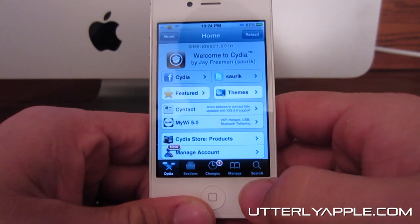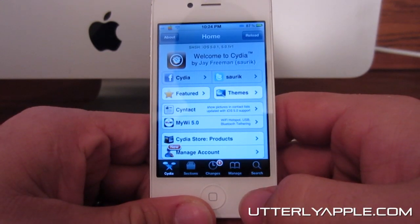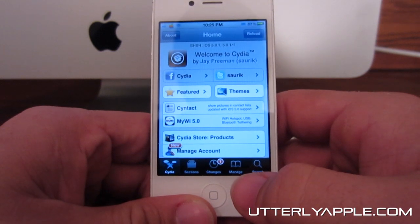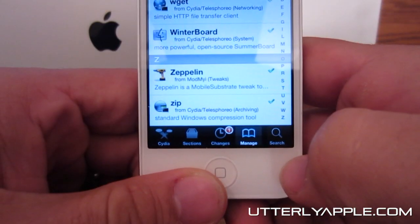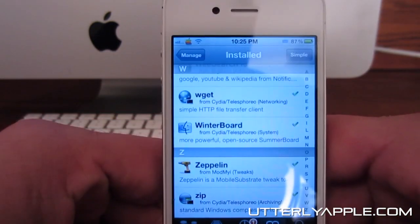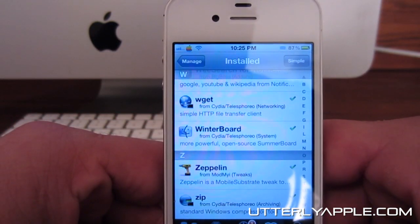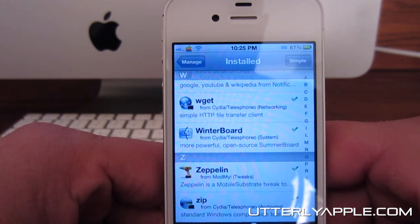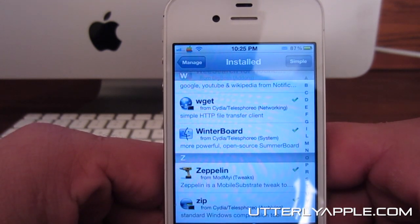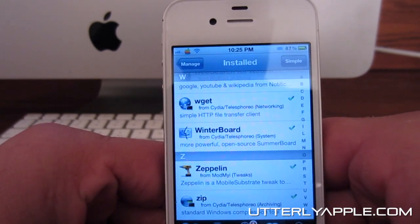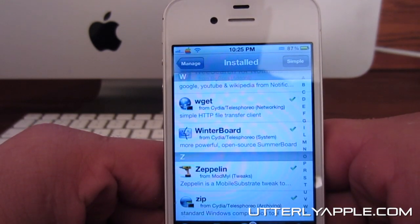Again, the tweak is called Zeppelin, which is Z-E-P-P-E-L-I-N, and I'll have that in the description. That's how you spell it — Zeppelin — and as you can see up in my upper left hand corner by my signal bars, there is an old school Apple logo there, and you can change that to almost anything that you want.